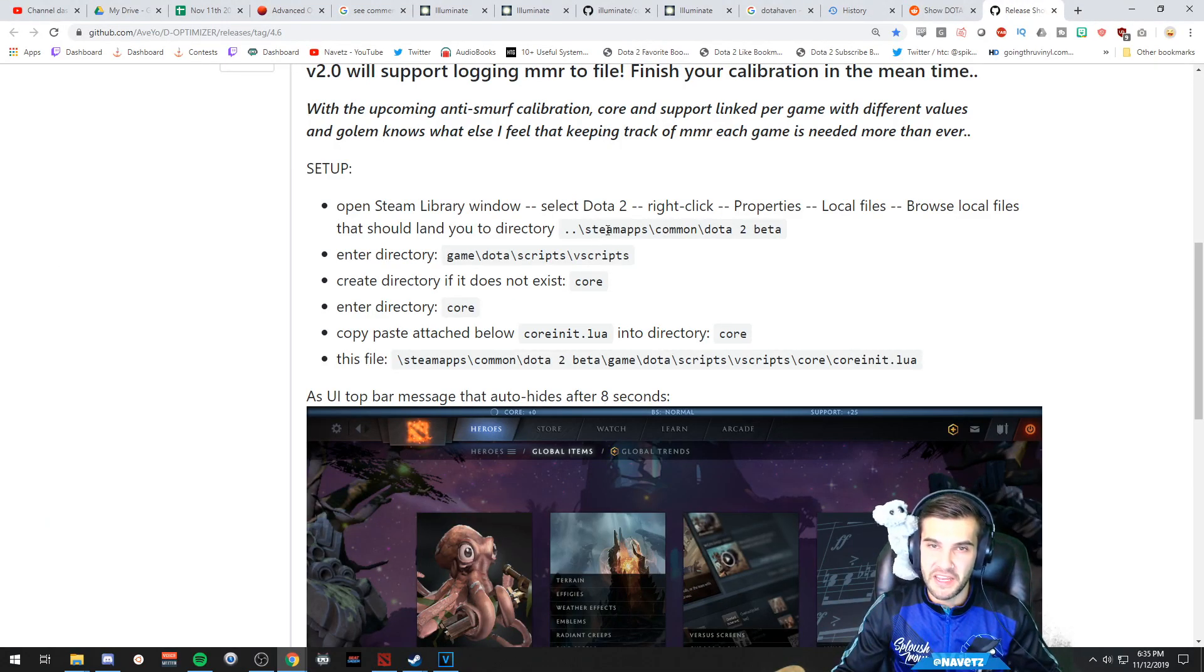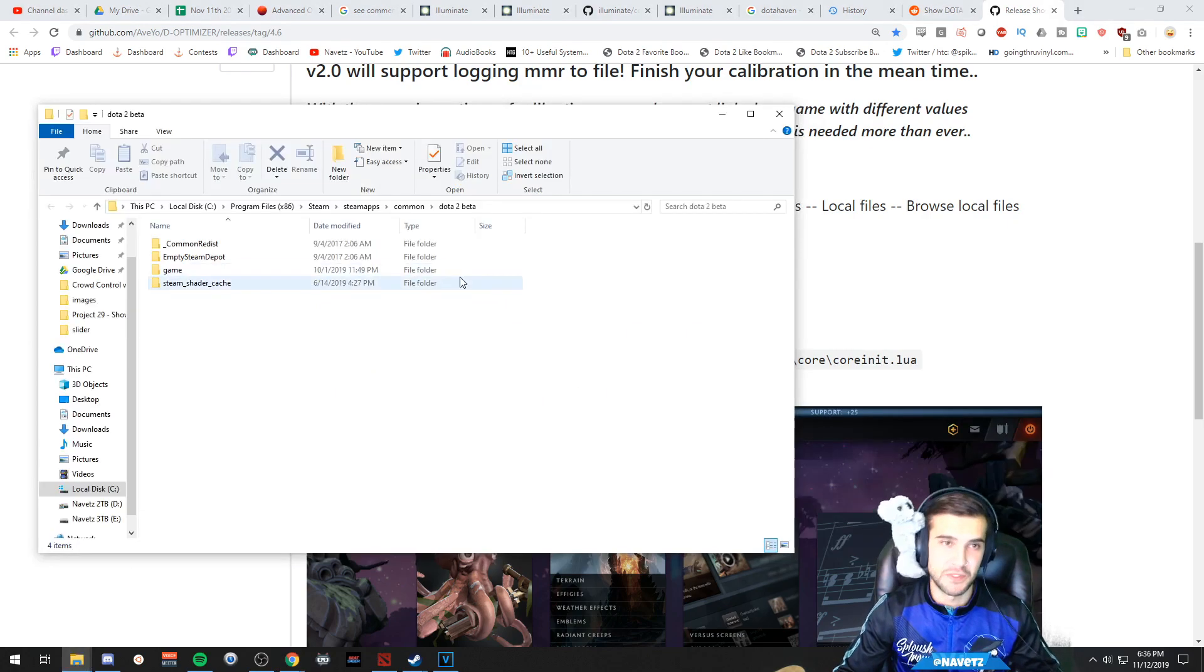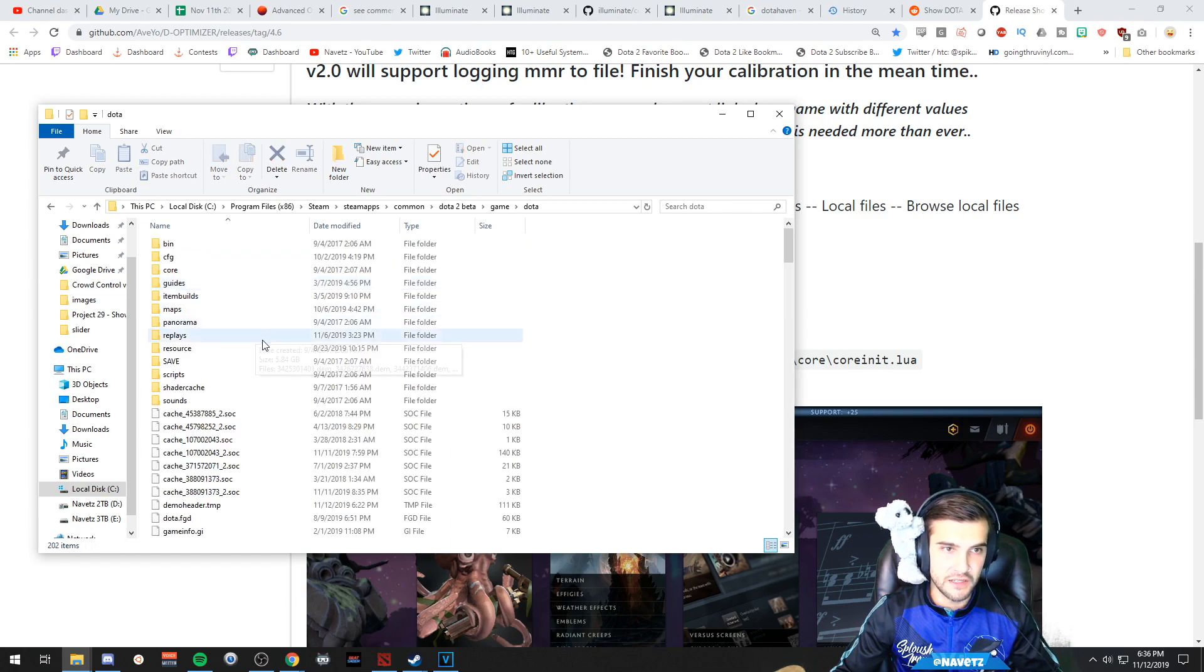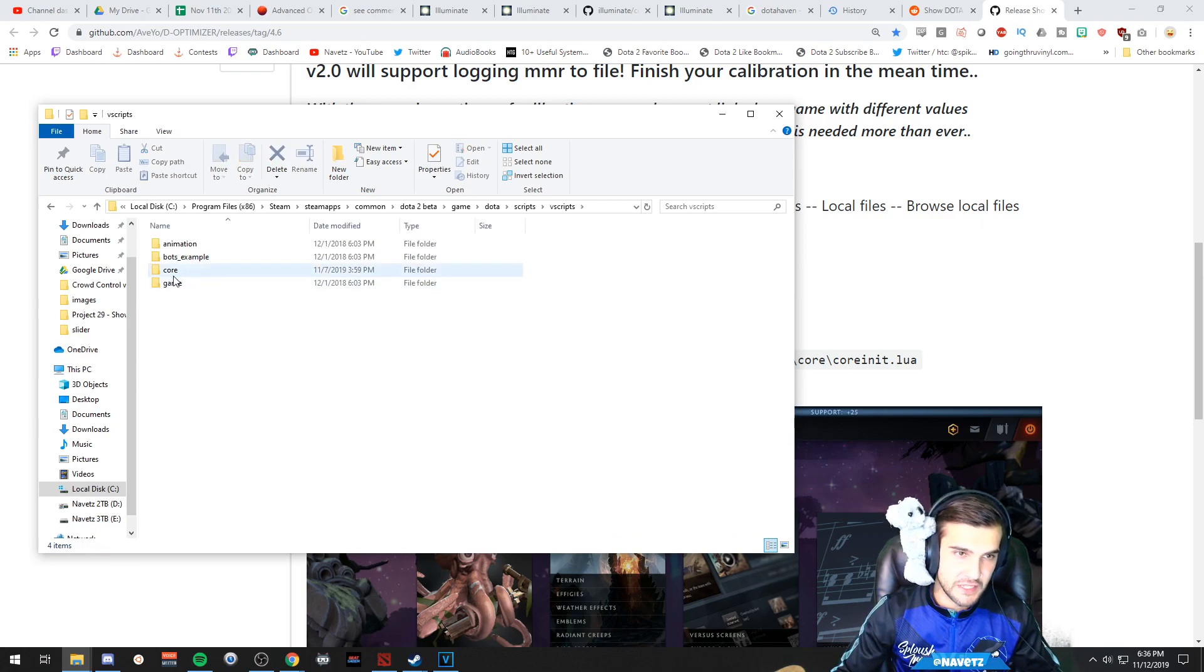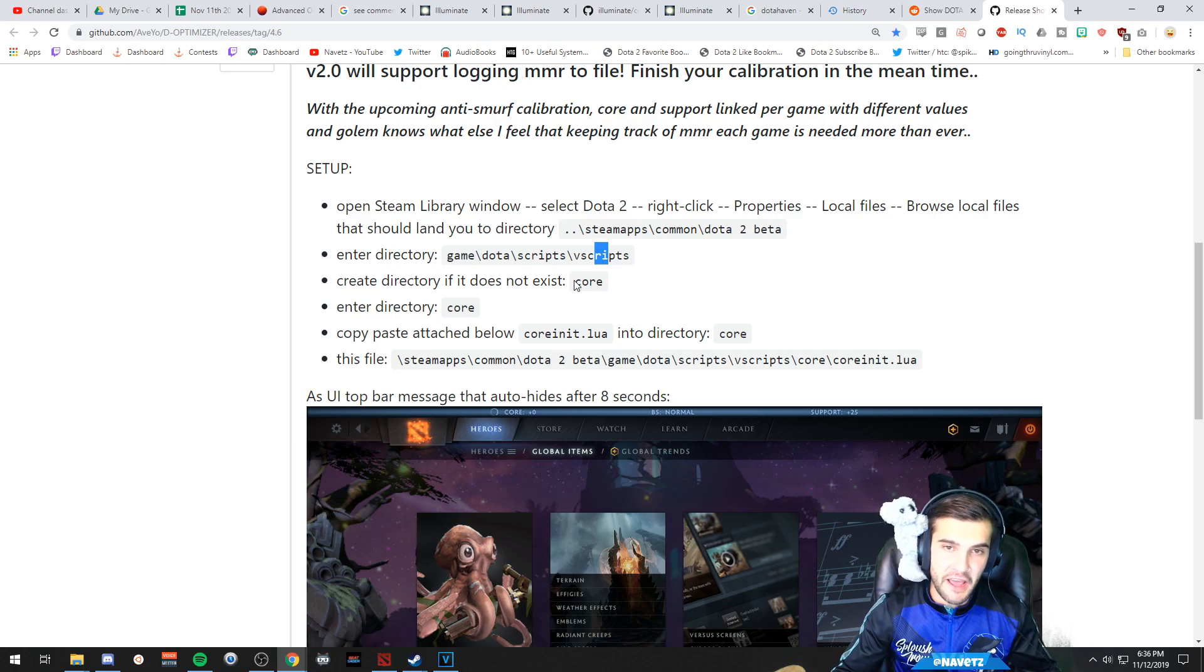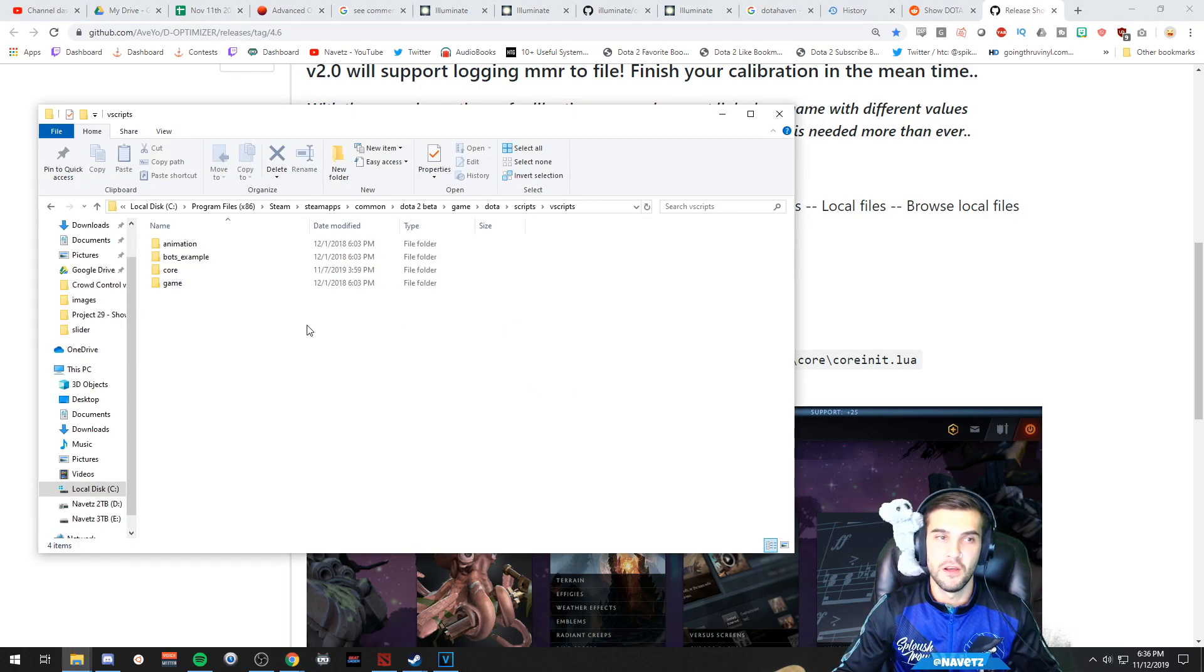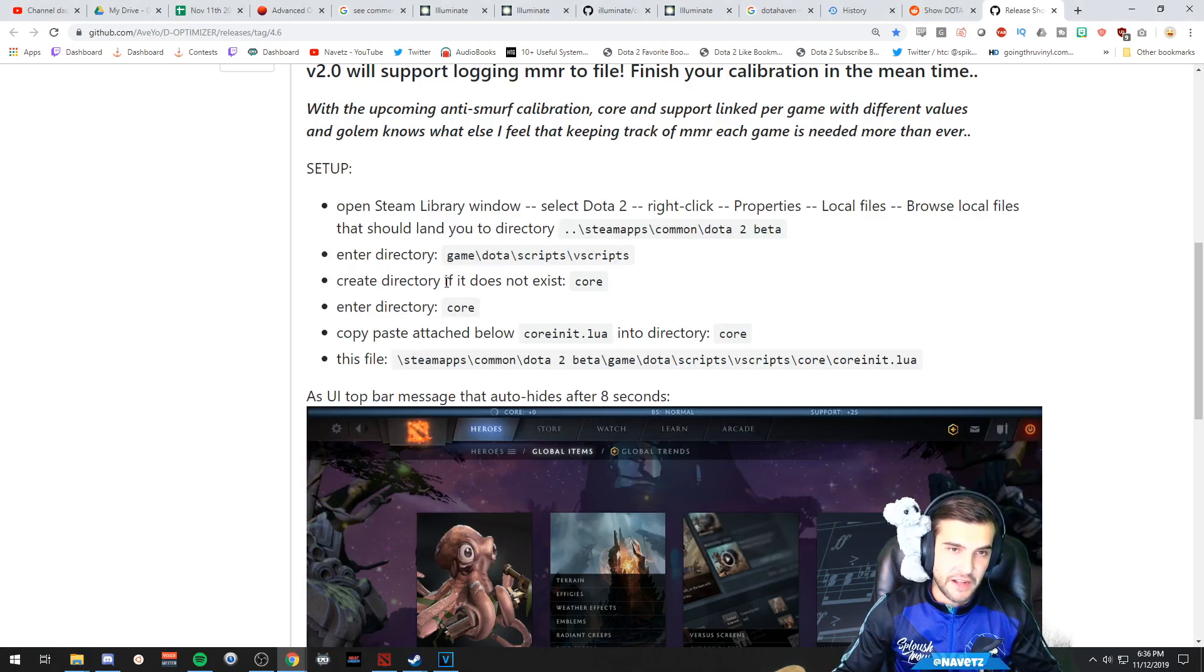We get inside of here and we need to go into the directory game/dota/scripts/vscripts. So we're going to go game, dota, scripts, vscripts. Now when I got here the first time I did this, I did not have this core directory, so I created the directory called core.